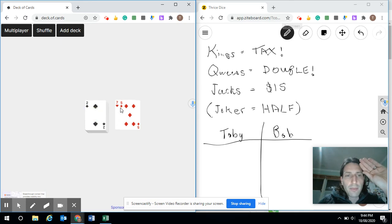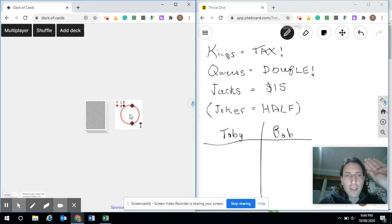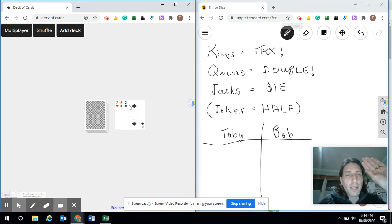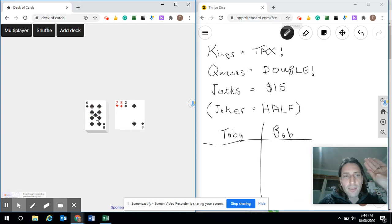You might want to show the numbers so people can keep track. Bob and Toby are still in it for the third card. 7 and 5 is 12, plus 2 more is 14. Everyone's still staying in it.